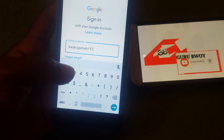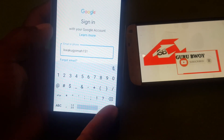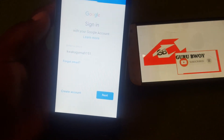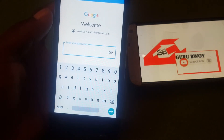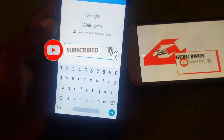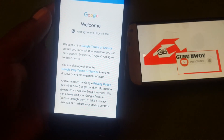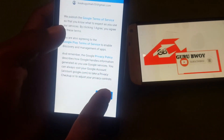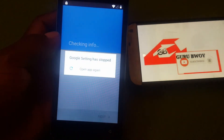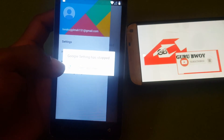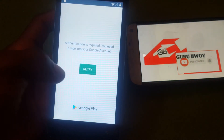Here is my Gmail account. Press Next. Now I'm going to type in my password — I can't let you see it. After typing the password, click Next, then Agree. It will say 'Google Settings has stopped' — click Open Again. You can see it's not working, so go back.